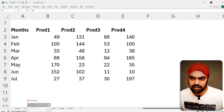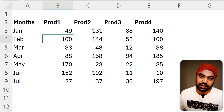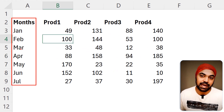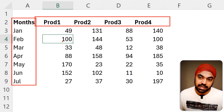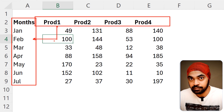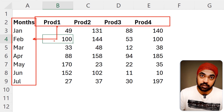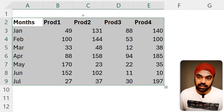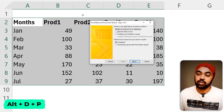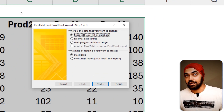Trick number three: unpivoting using Excel. Let's say you're stuck on an older version of Excel without Power Query. You're working with cross-tabulated data — months in the rows, products in the columns — and you need to unpivot it. I'm going to use a pivot table for this. I select the entire data and use the shortcut Alt+D+P to initiate the old pivot table wizard from Excel 2003.